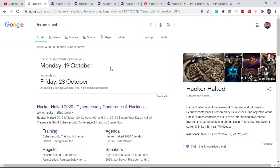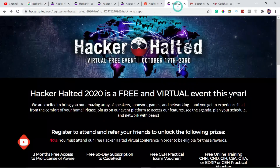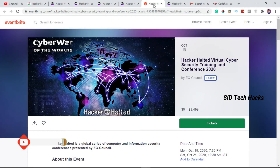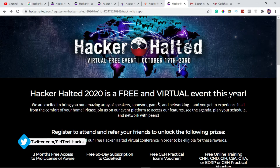During the event, you will receive access to IT, the e-Hacker Halted organization. The October 23rd event is going to be virtual. If you attend, you will register using the link in the description. This is a free conference.